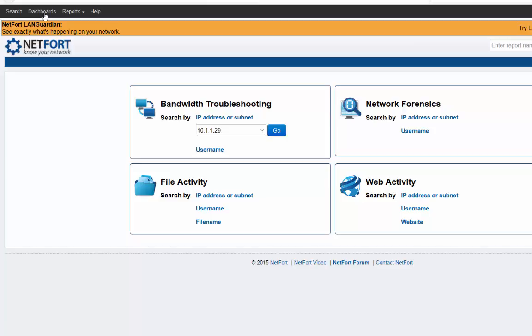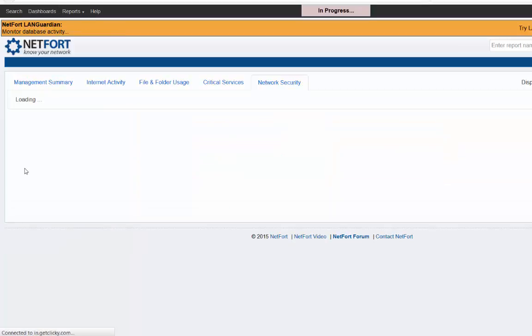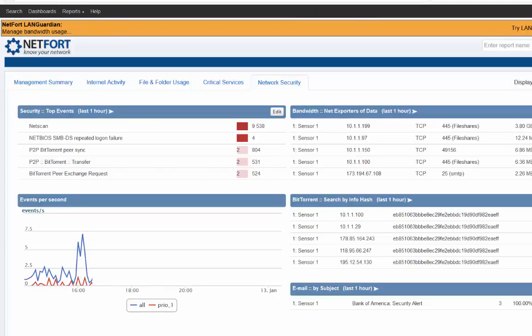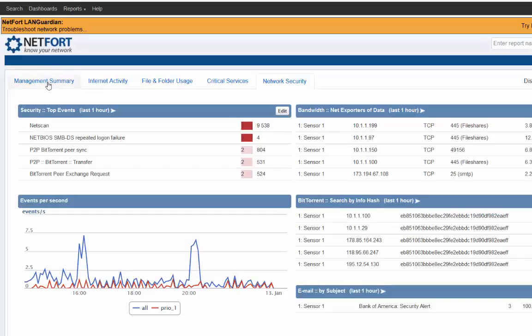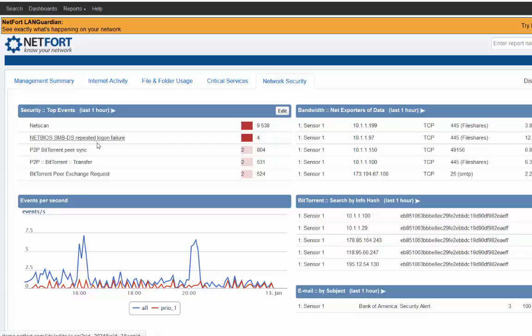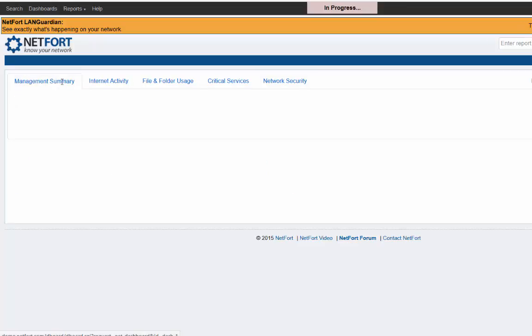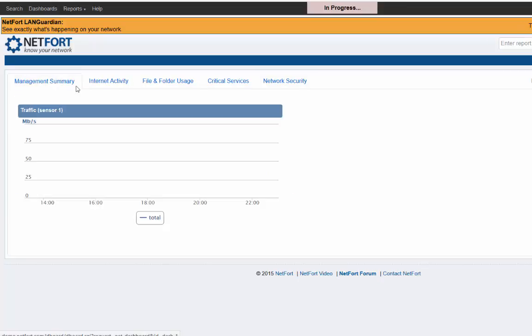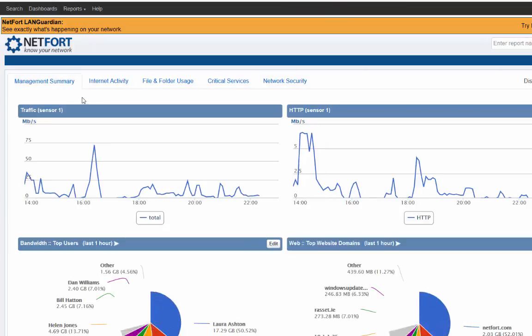I'm now going to go to the dashboards because this gives us a view where we don't need to type anything in. It gives us an overall kind of health of the network. My starting point here is management summary. There's no filter here, this is all events. We got some scanning, some BitTorrents, some logon failures. We got some information here about exported data. Actually let's go to management summary, it's probably a better top level view.